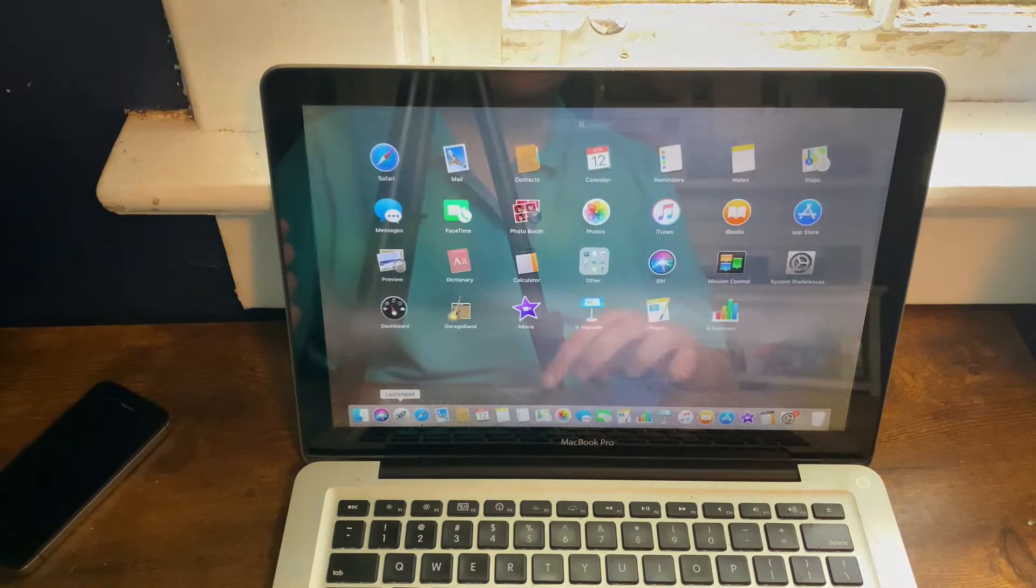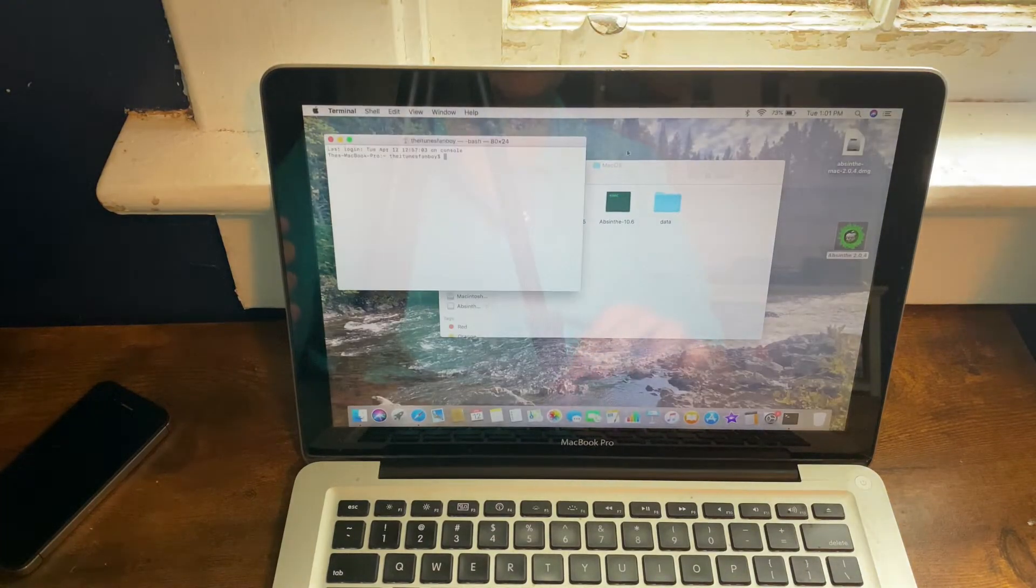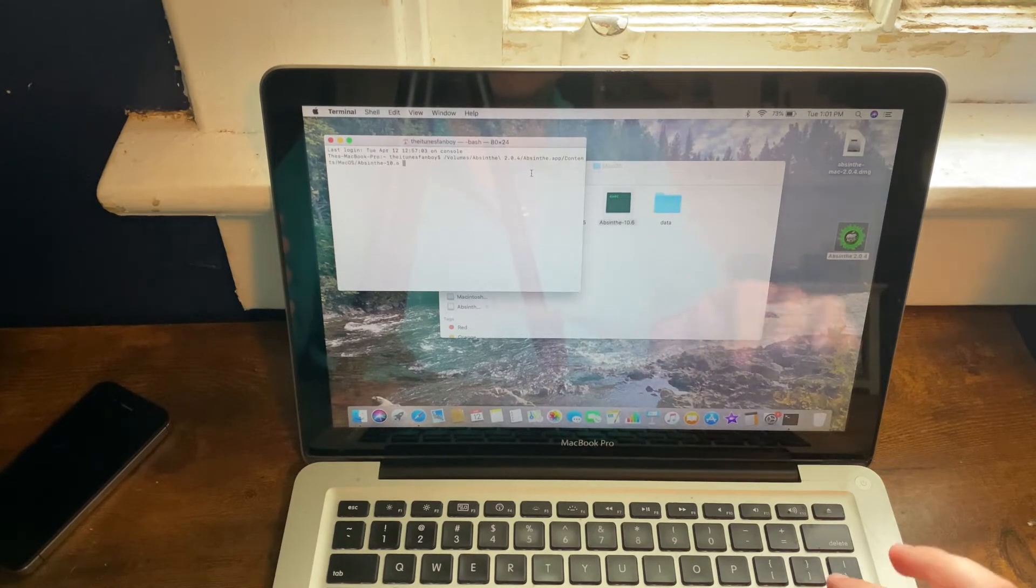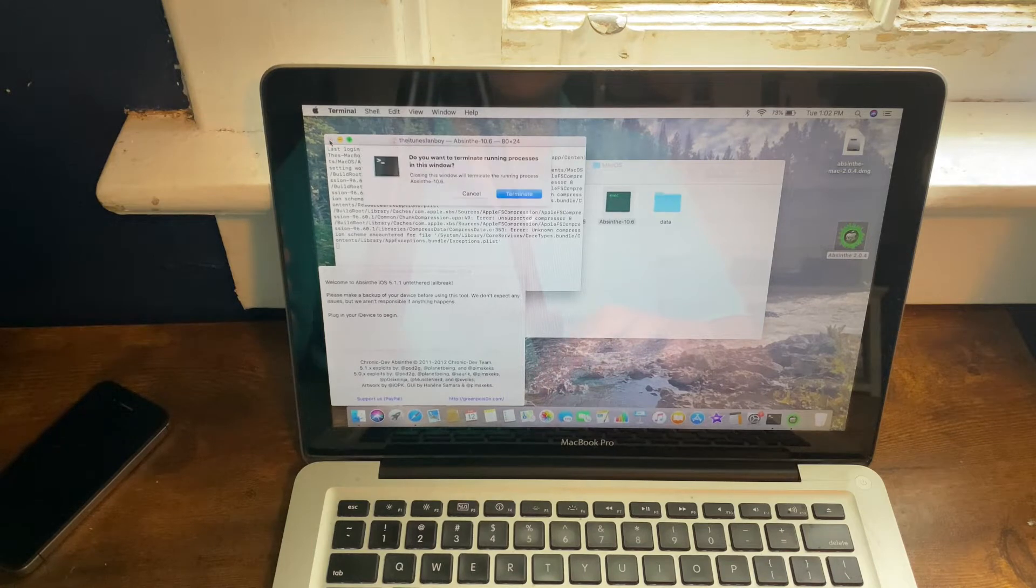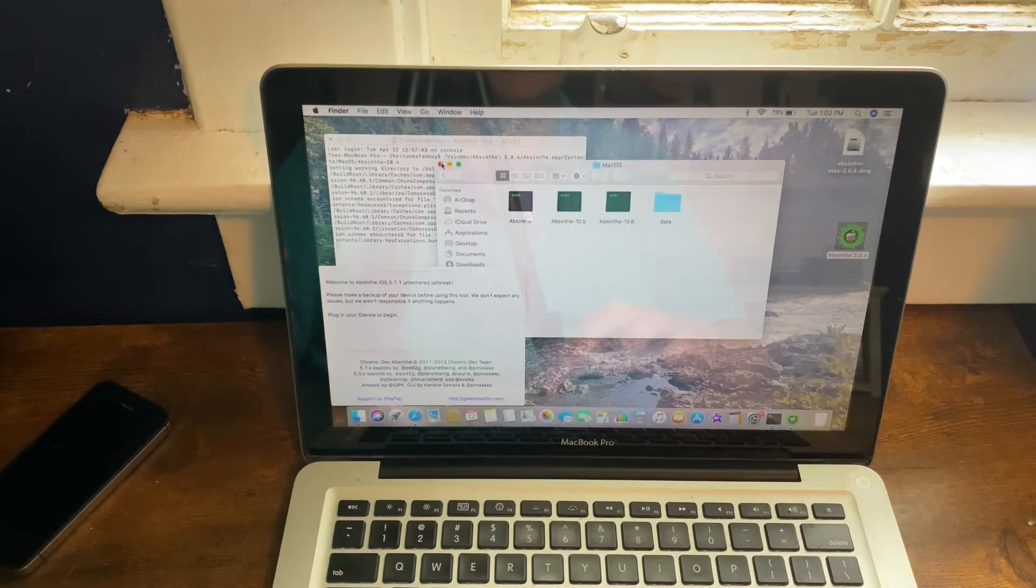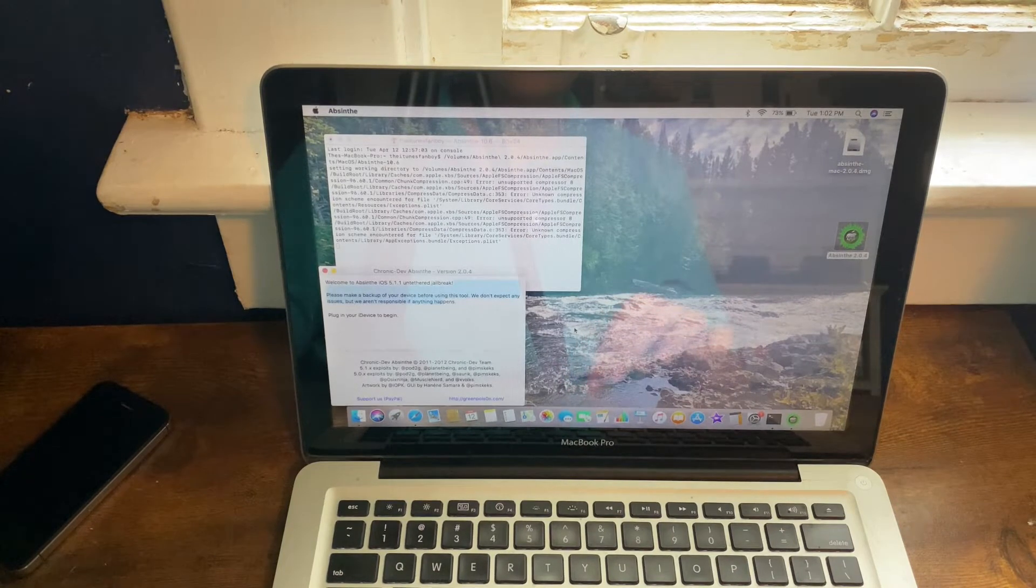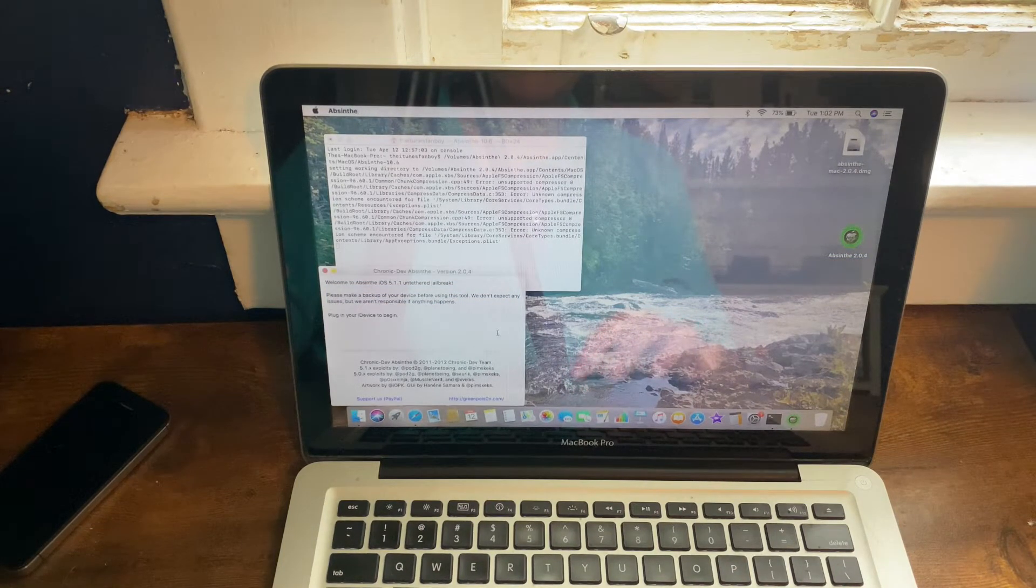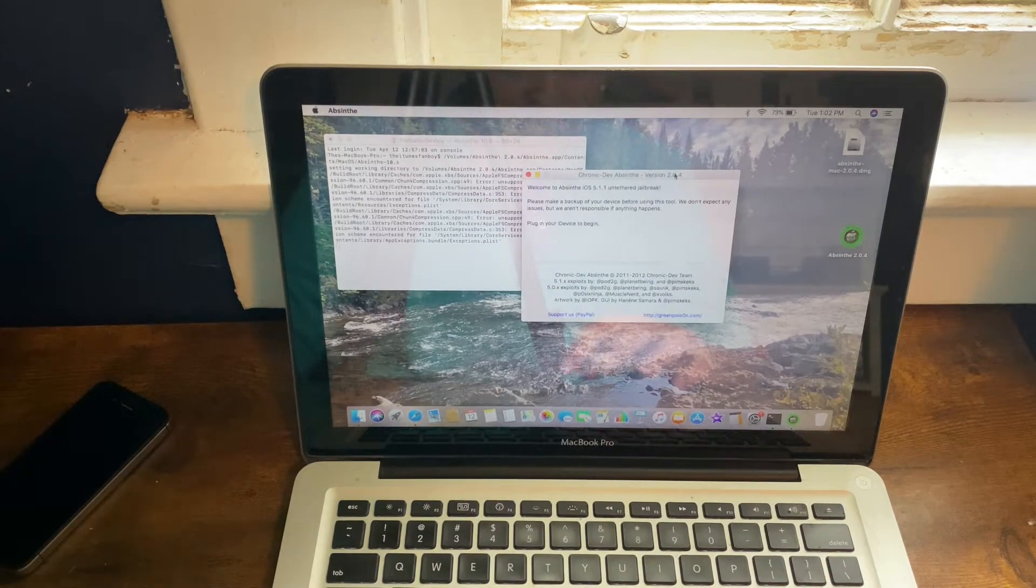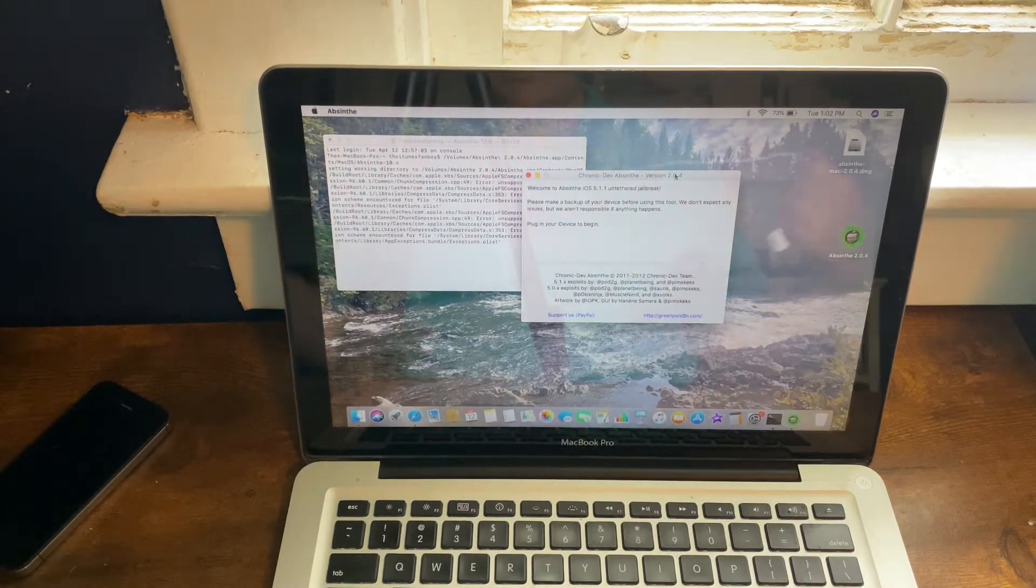Then you'll want to go into your Launchpad, go into Other where you should find Terminal, and then you'll want to just drag over your Absinthe 10.6 thing. As you can tell, now it will go ahead and open. Do not terminate the terminal window, by the way. That is critical for this tool to work. It does say that if you have important data, to please back this device up.